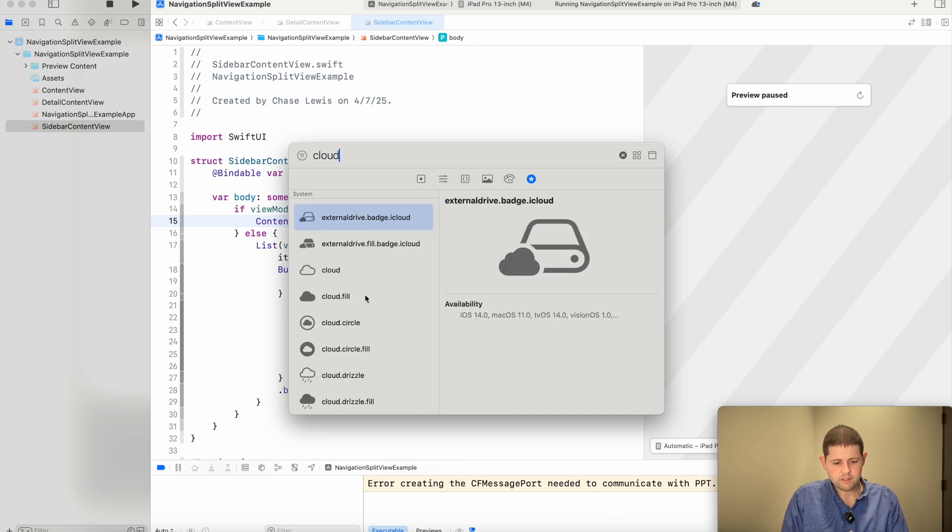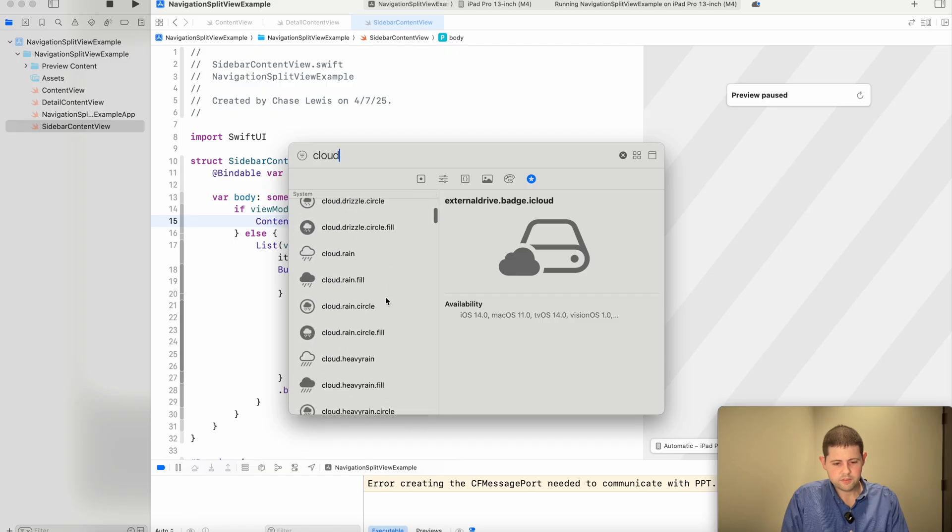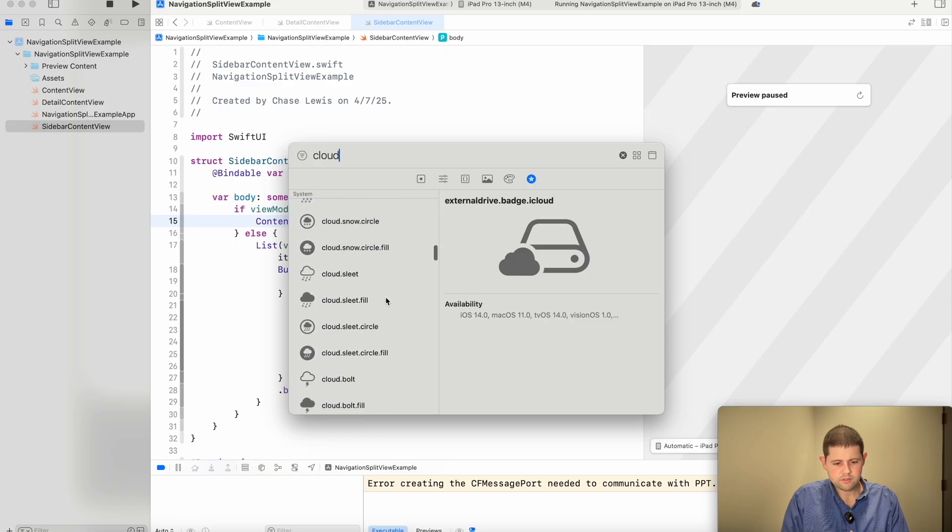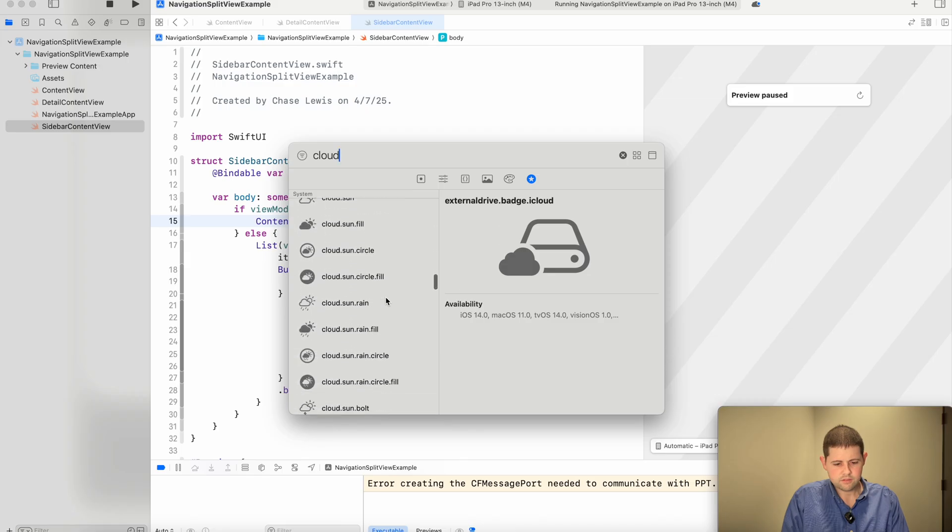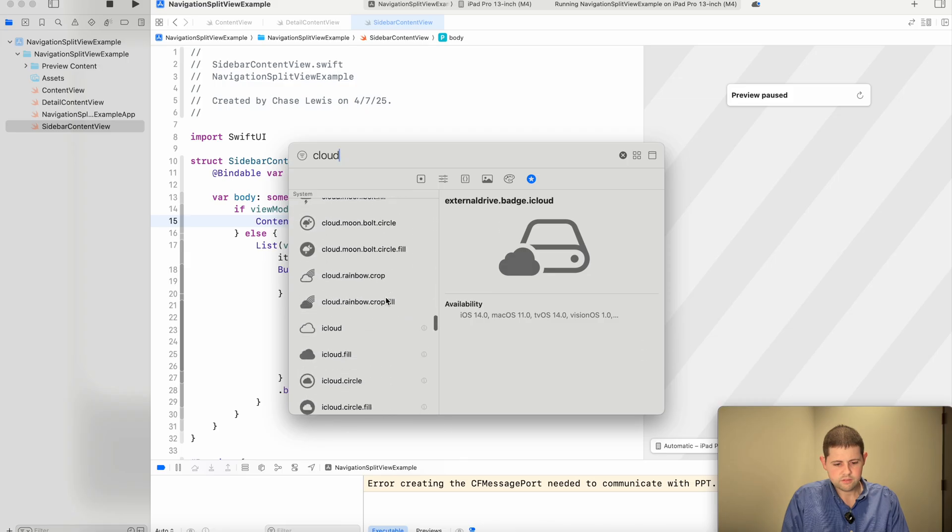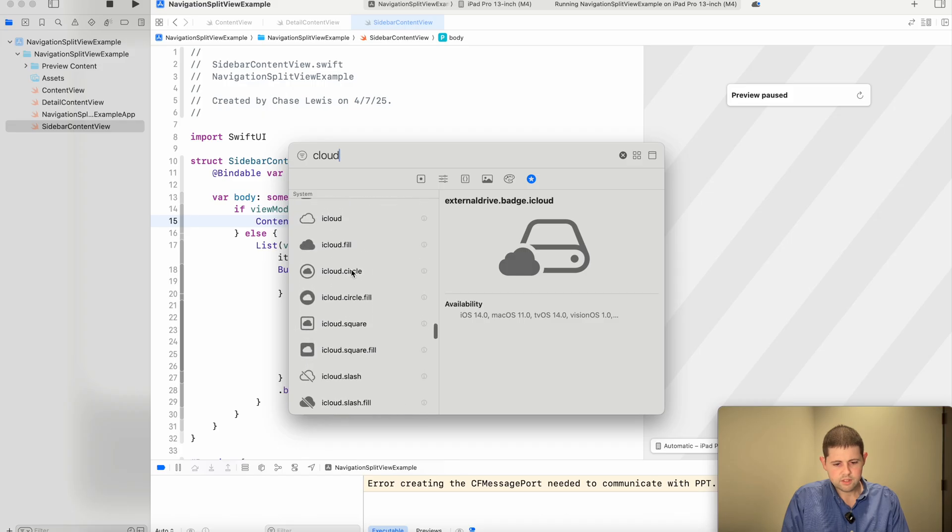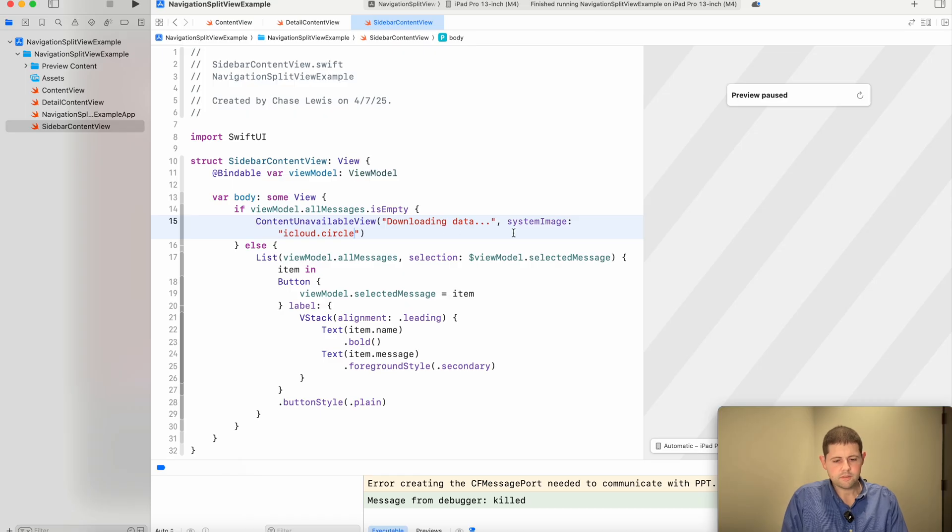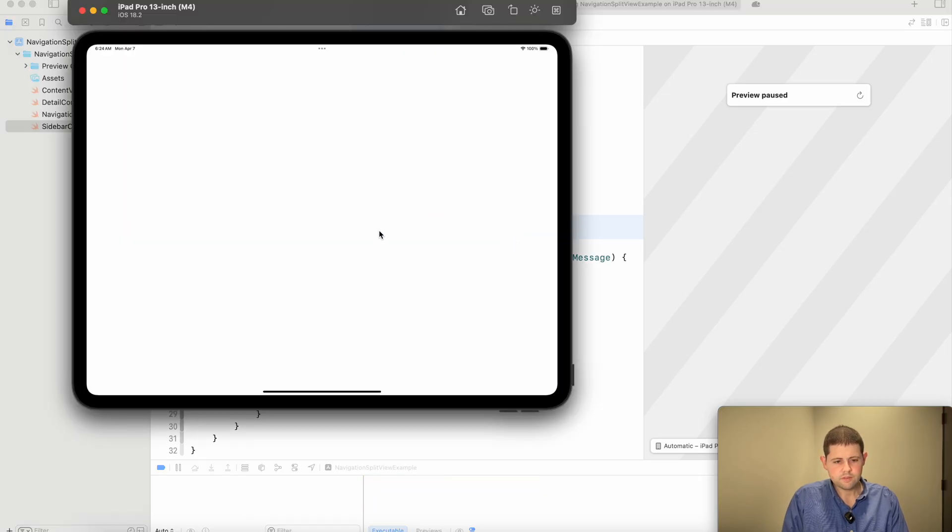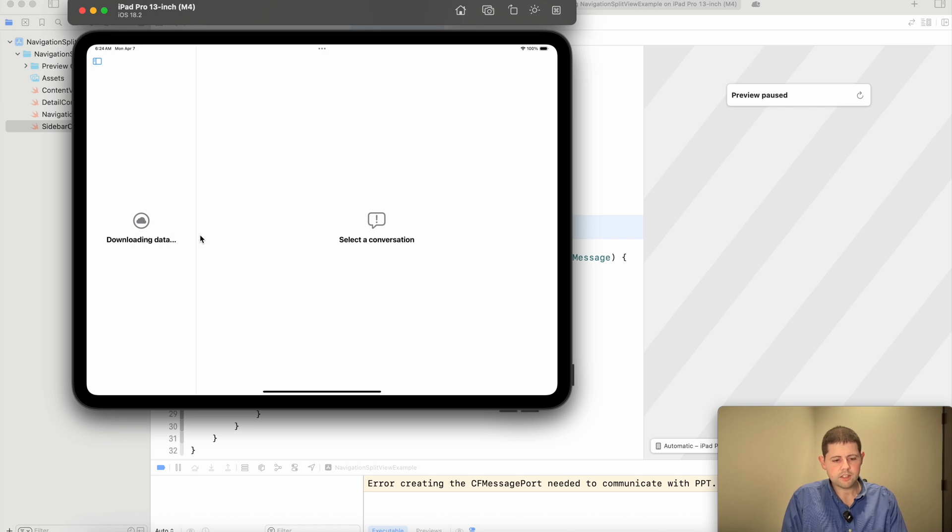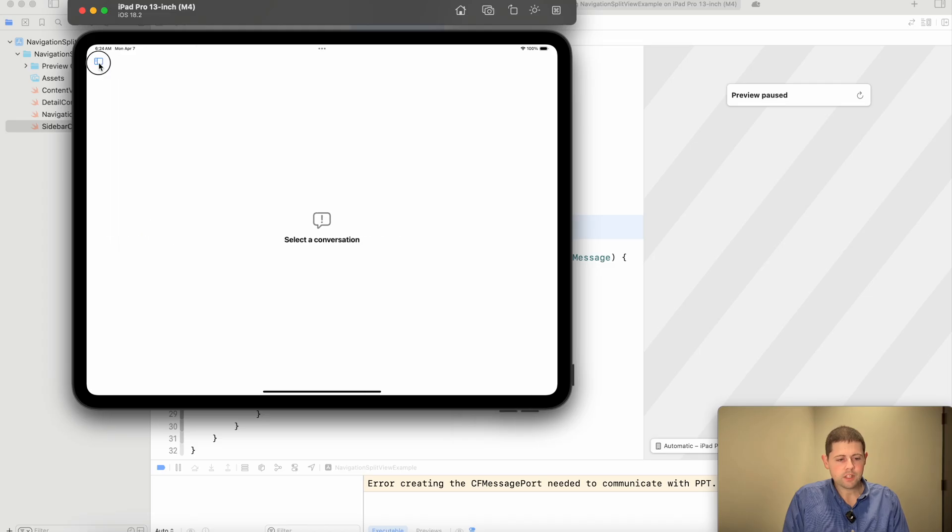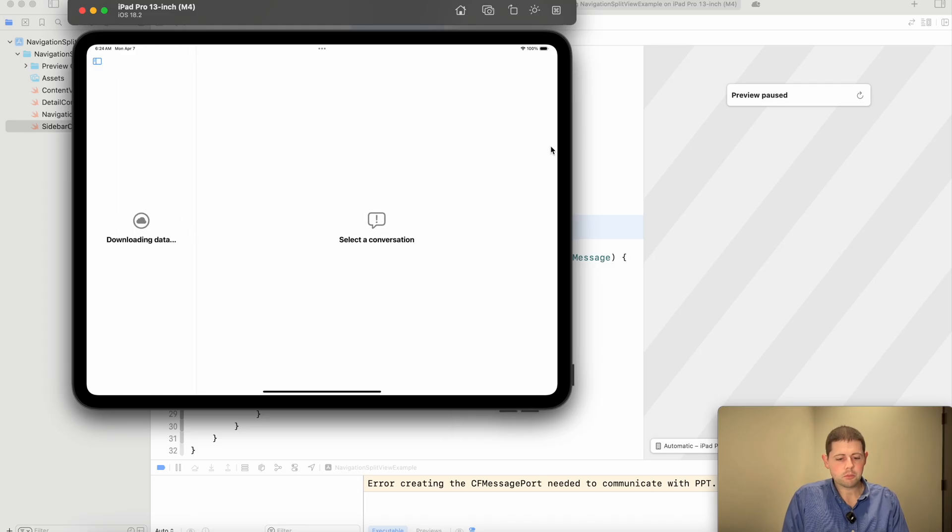Possibly a cloud. Cloud dot circle. That works. Let's try this again. Now, there we go. We're letting the user know that theoretically we would be downloading the data. We're not actually in this example, since this is strictly for the navigation split view. But it lets the users know what could be going on in the background. Perfect.